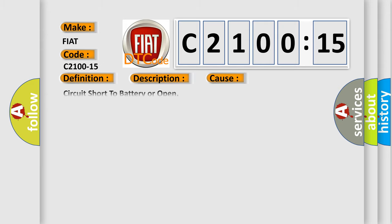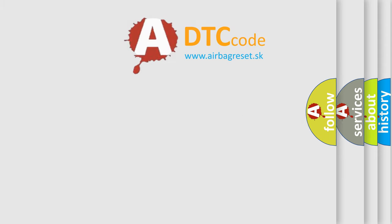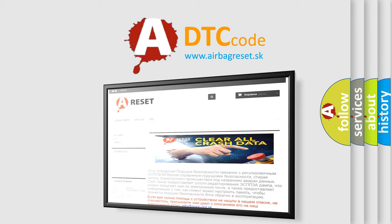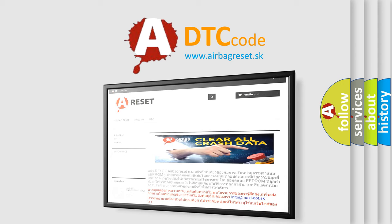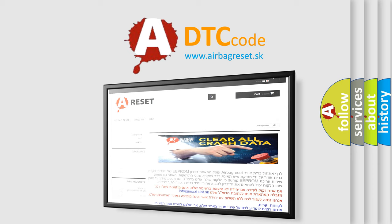This diagnostic error occurs most often in these cases: Circuit short to battery or open. This subtype is used for failures where the condition detected by the control module is the same for either indicated failure mode. The airbag reset website aims to provide information in 52 languages. Thank you for your attention and stay tuned for the next video. Bye bye.